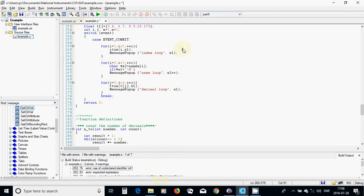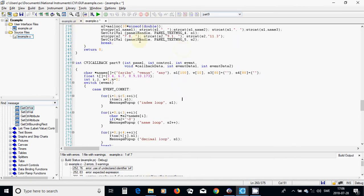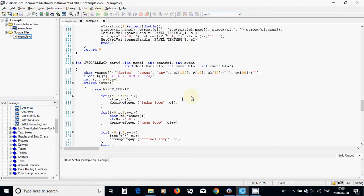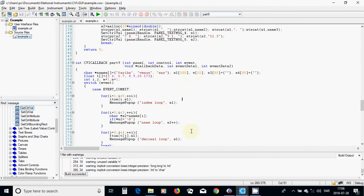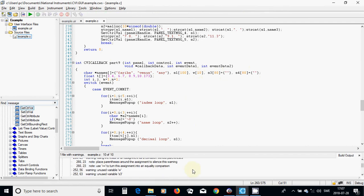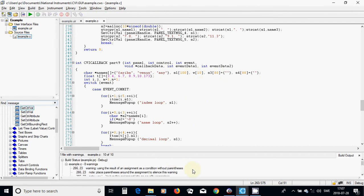I am going to compile again. I used a semicolon — it must be a comma because they are different variables. Now we are seeing no errors.